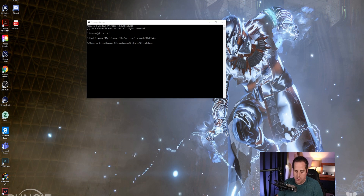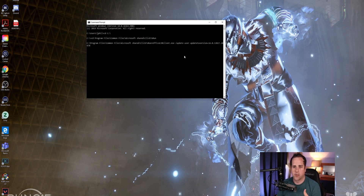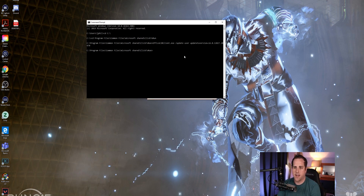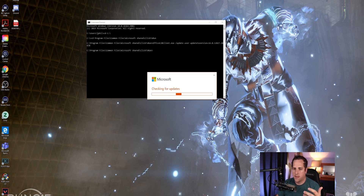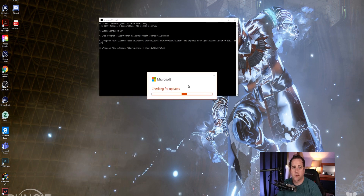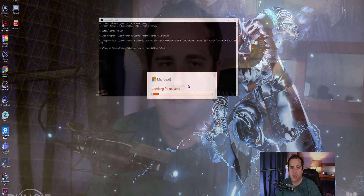The version on here is the version that I have tested with the client, so it should be working. We're going to go ahead and press enter here and it's going to pop up with checking for updates. We're going to let this run and once it's done, it should bring you back and your Outlook should work.